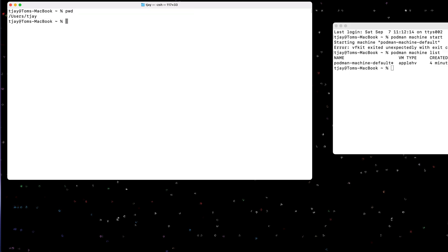So I'm going to create my podman folder. Now that exists, I will start the machine.